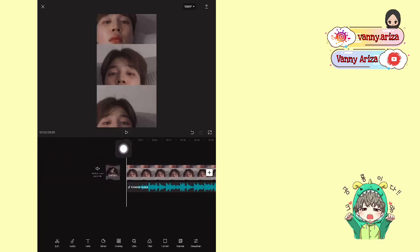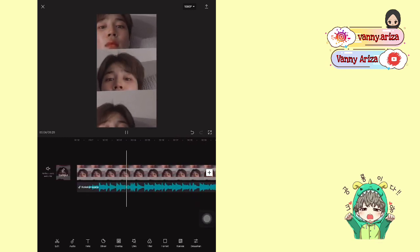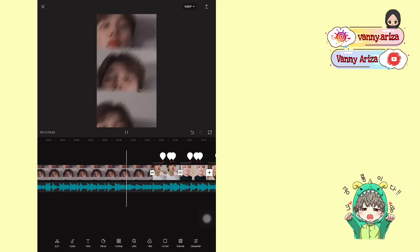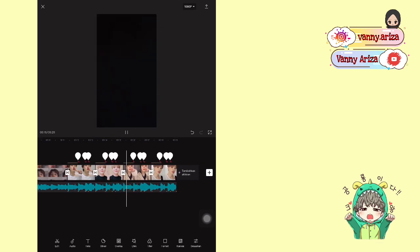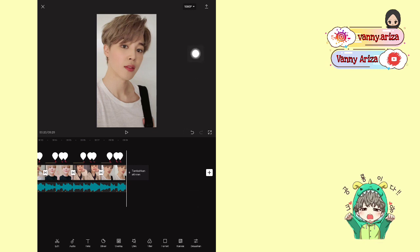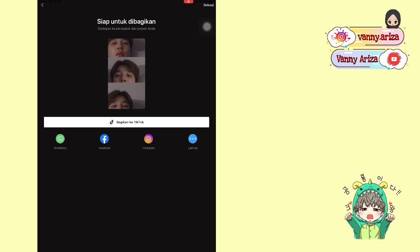Oke setelah itu kalian bisa putar videonya dari awal sampai akhir, kalian koreksi kira-kira udah cocok atau belum. Nah kalau kalian rasa udah pas, udah cocok, klik Simpan aja di kanan atas, atur resolusinya, tunggu sampai 100% dan klik Selesai. Oke sekian ya video aku kali ini, jangan lupa like, comment, subscribe, share, dan nyalakan tombol lonceng untuk dapat notifikasi video-video selanjutnya. Thanks for watching, semoga kalian sehat selalu.